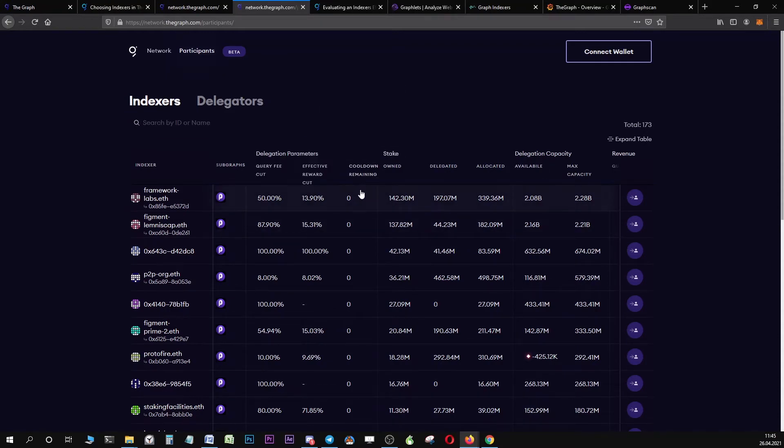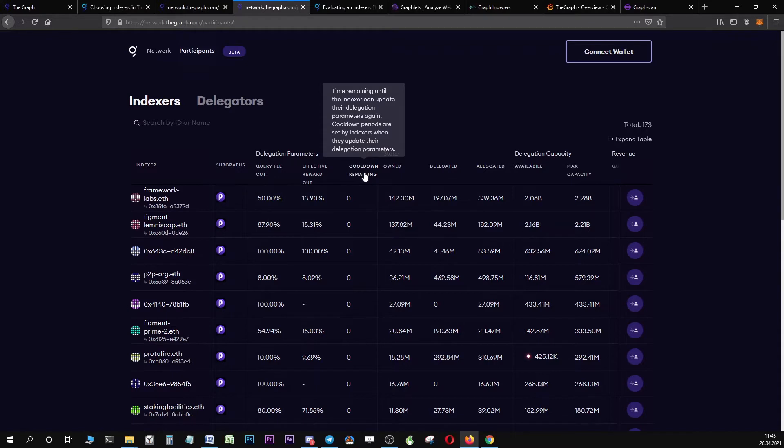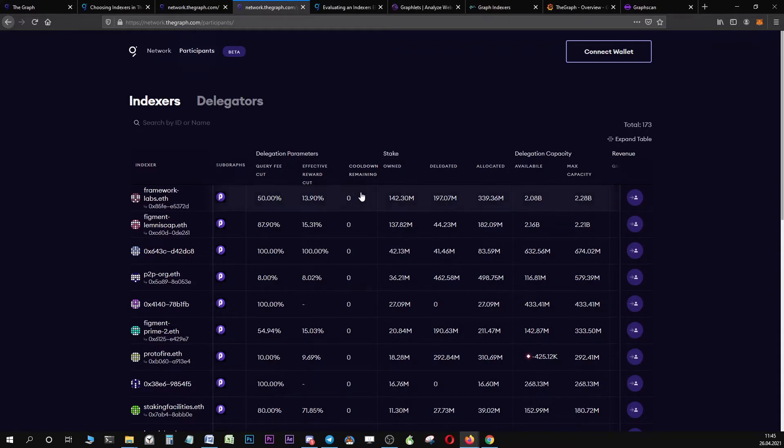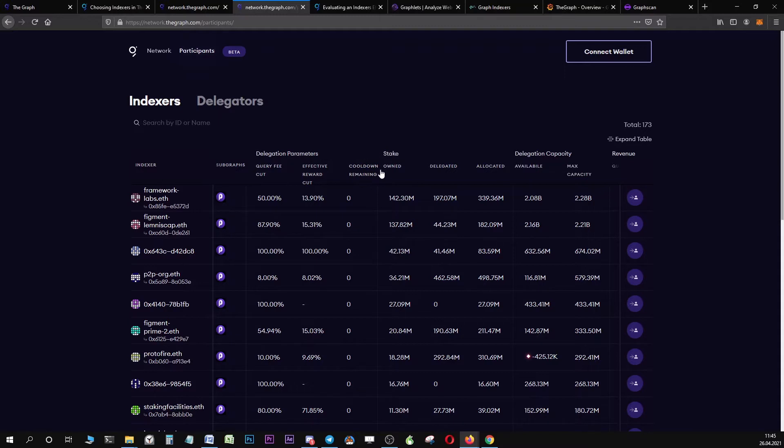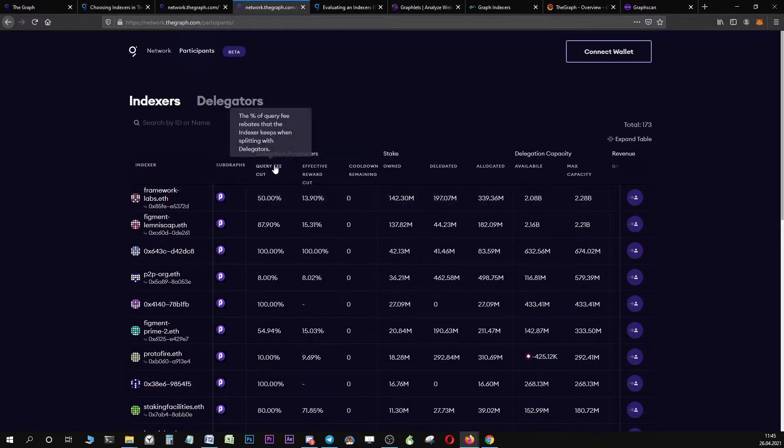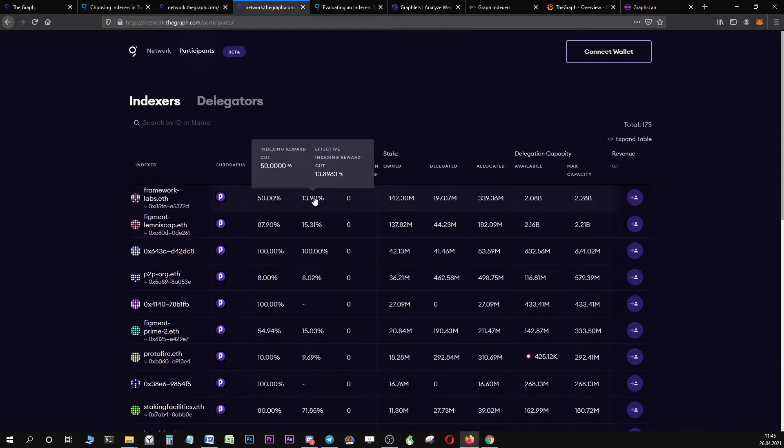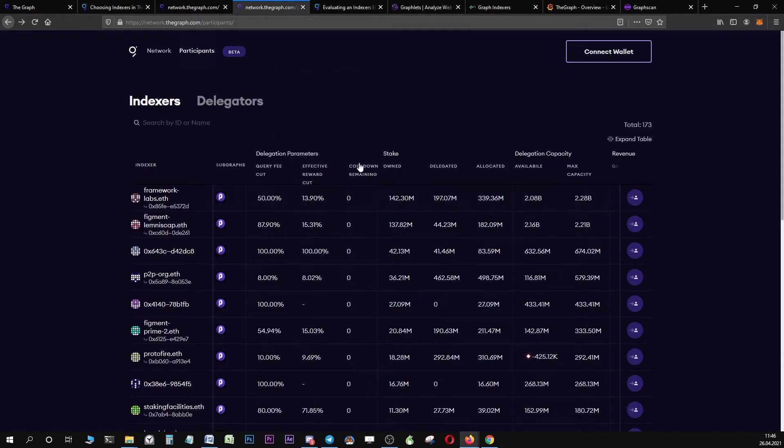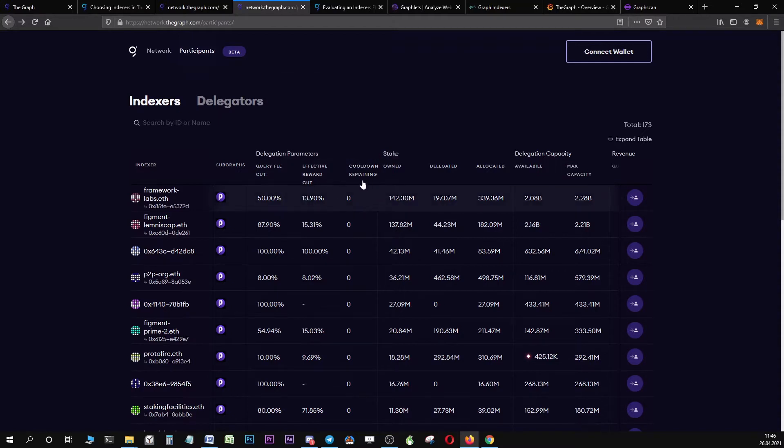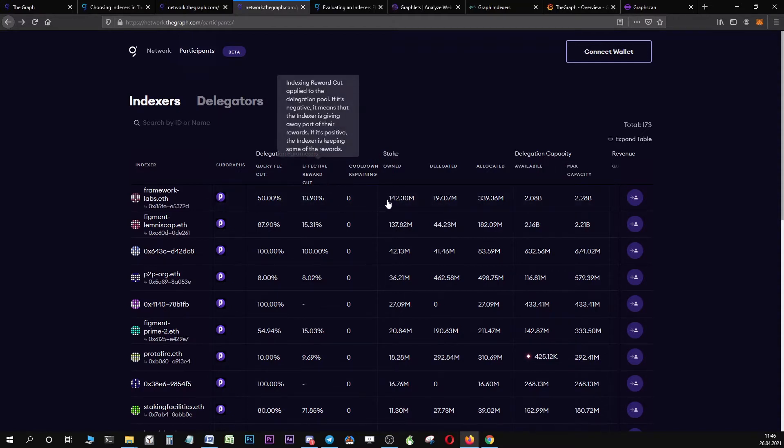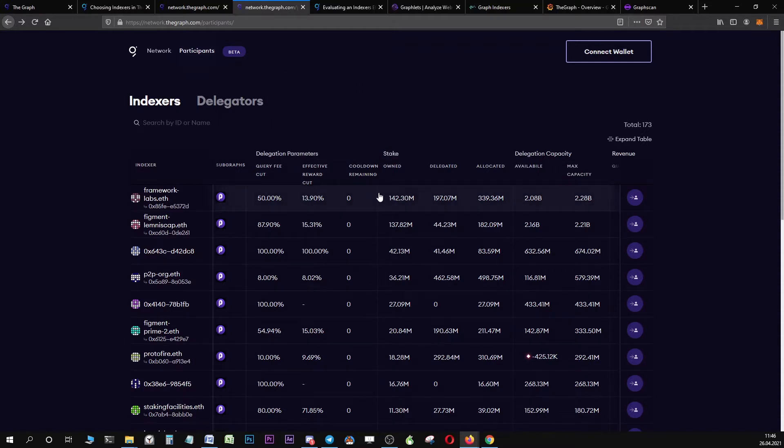Then there is the cooldown. What a cooldown is, is that the indexer can voluntarily set a cooldown. It is the parameter cooldown, which defines for the indexer how long they are unable to change or make changes to the query fee cut and the indexing reward cut. When evaluating indexers, it is really important not to take only the reward cut and query fee cut percentages into account, but also to have a look at the parameters cooldown.